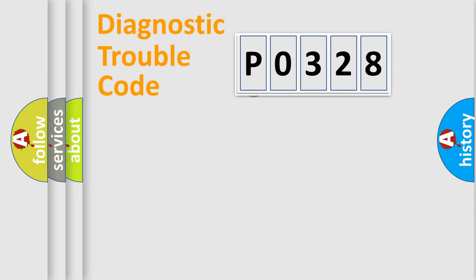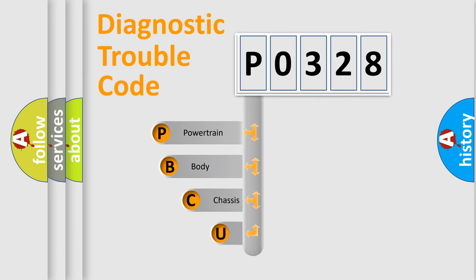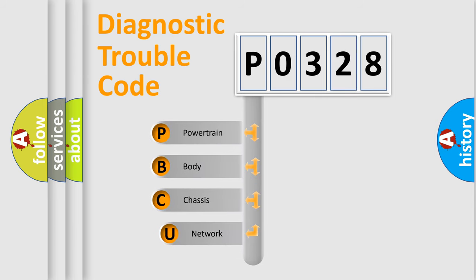First, let's look at the history of diagnostic fault code composition according to the OBD2 protocol, which is unified for all automakers since 2000.